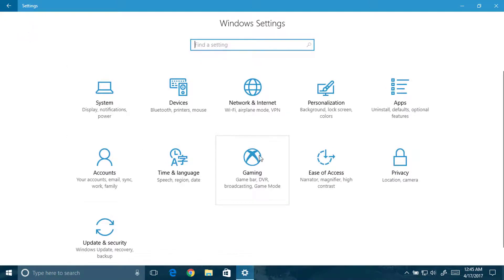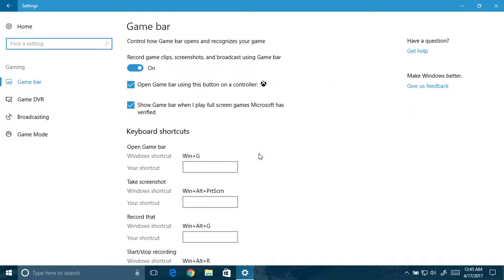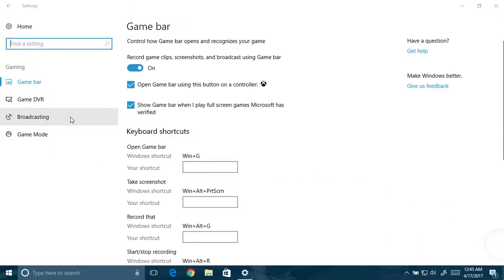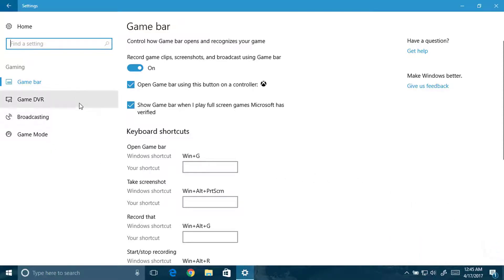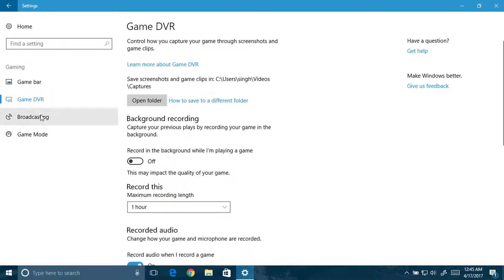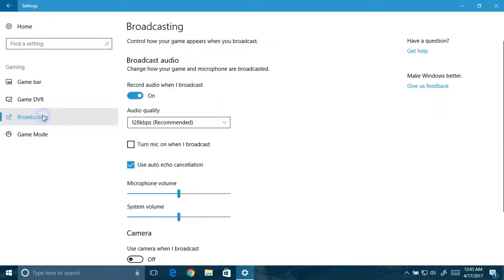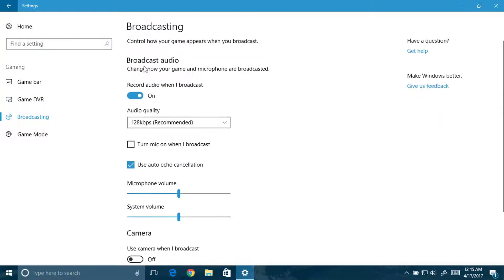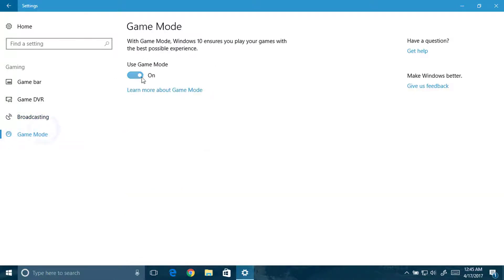Now moving to the gaming settings. This is gaming settings where you can play games amazingly. Game DVR, you can also live stream the game from here. Gaming mode: if you don't have a good gaming PC or high-range PC, you can use this option to play games in good quality.